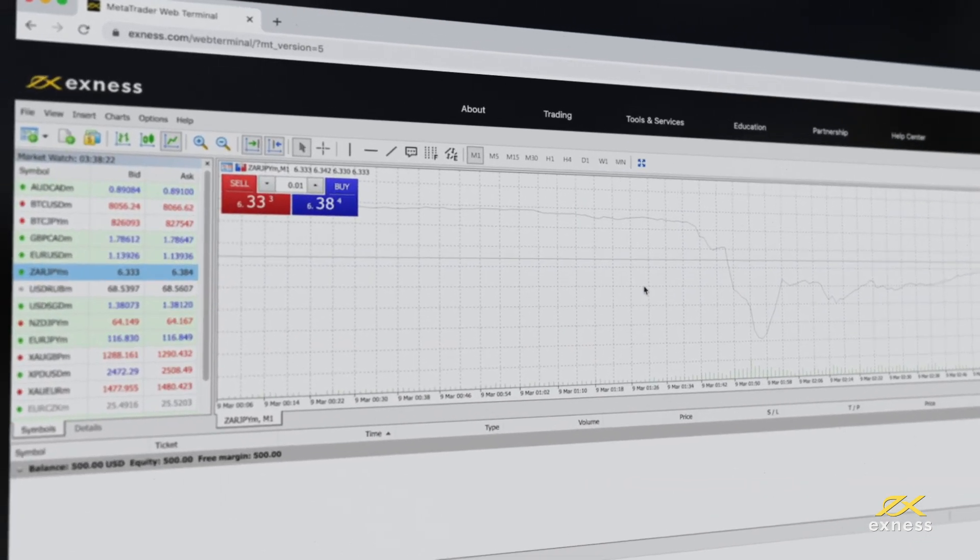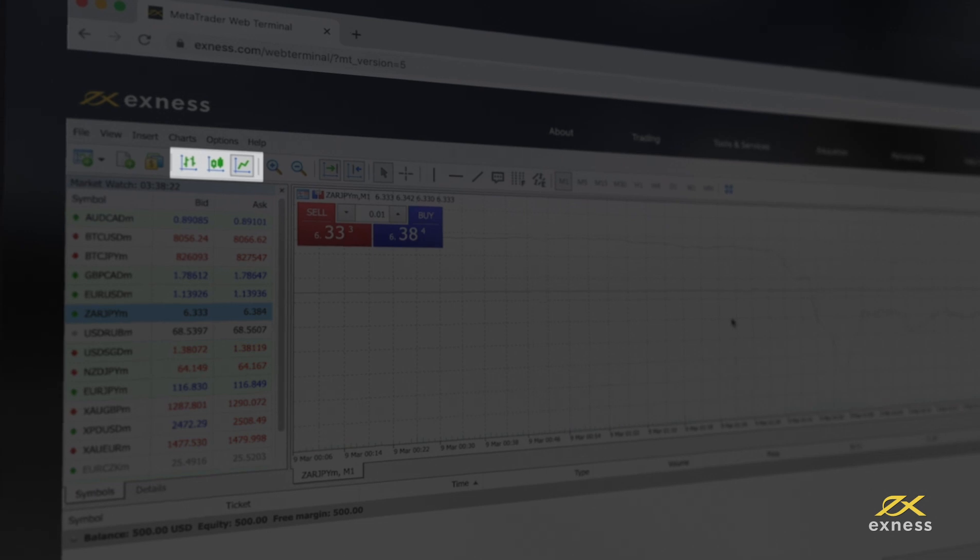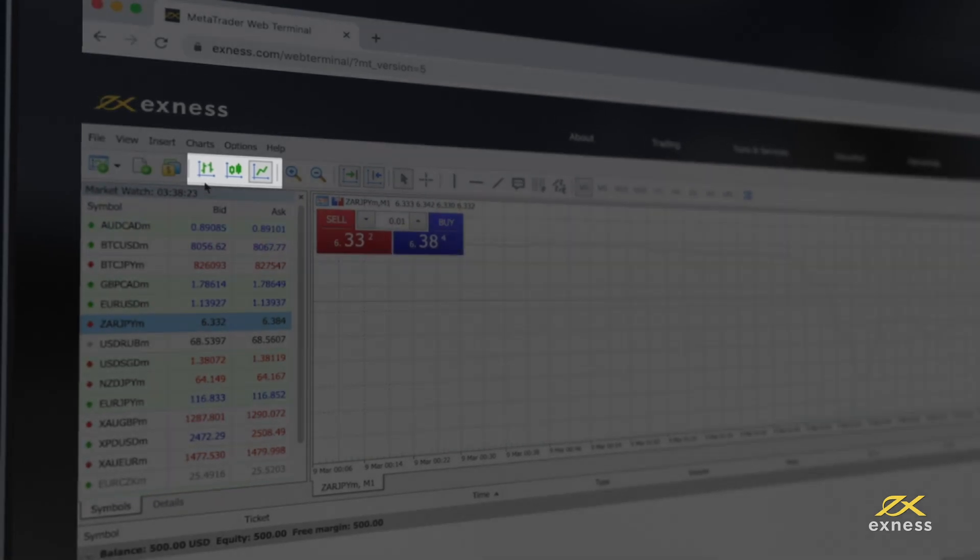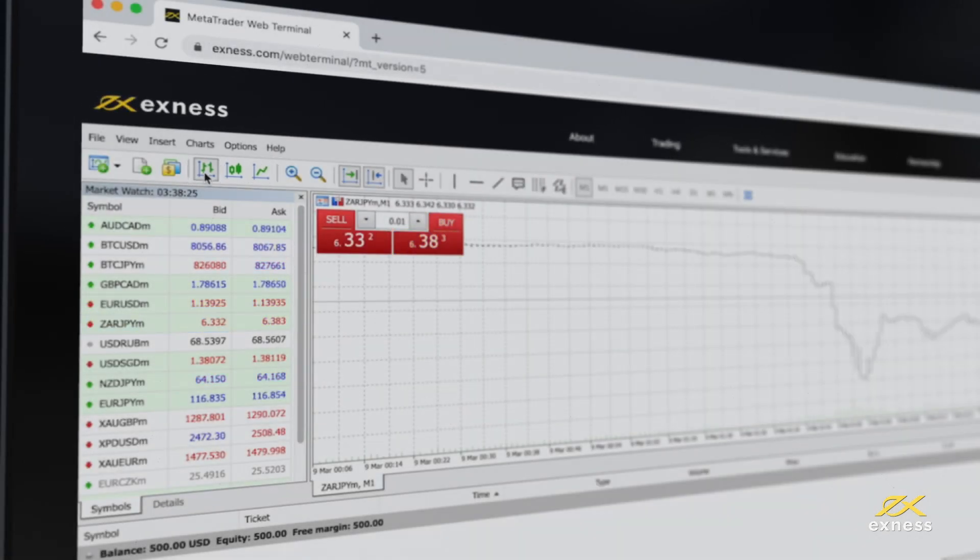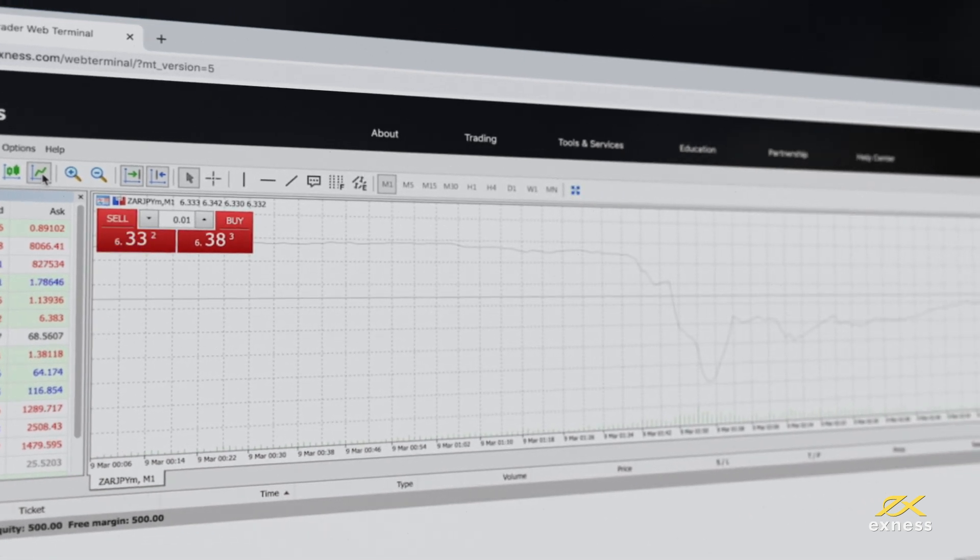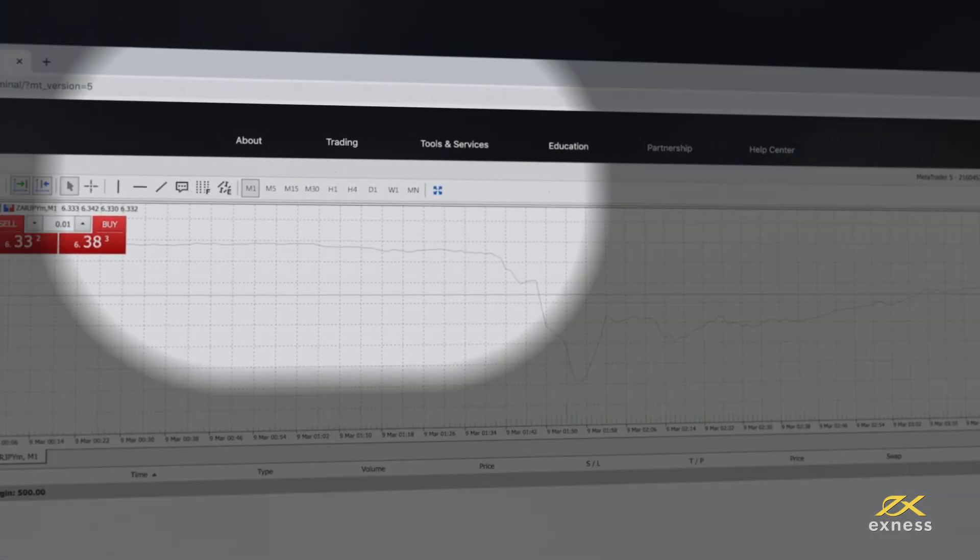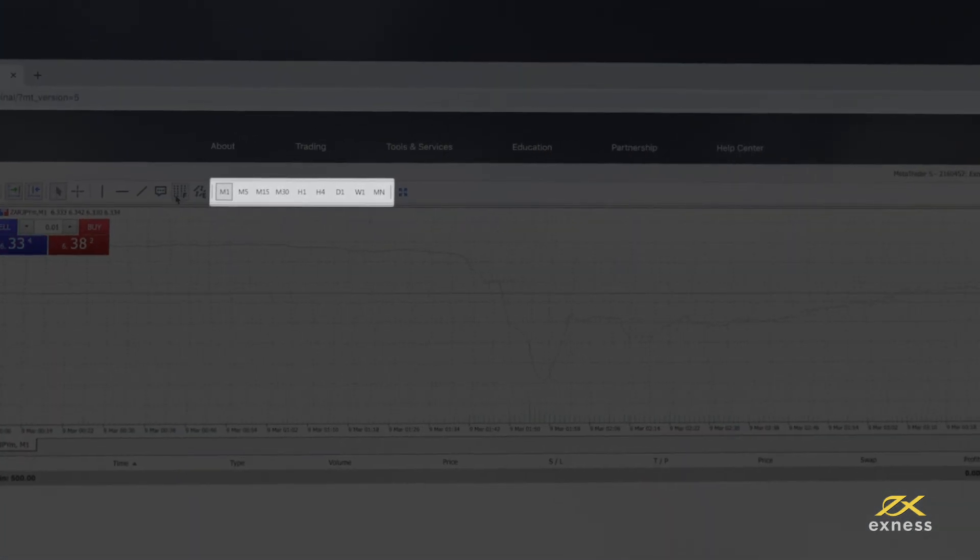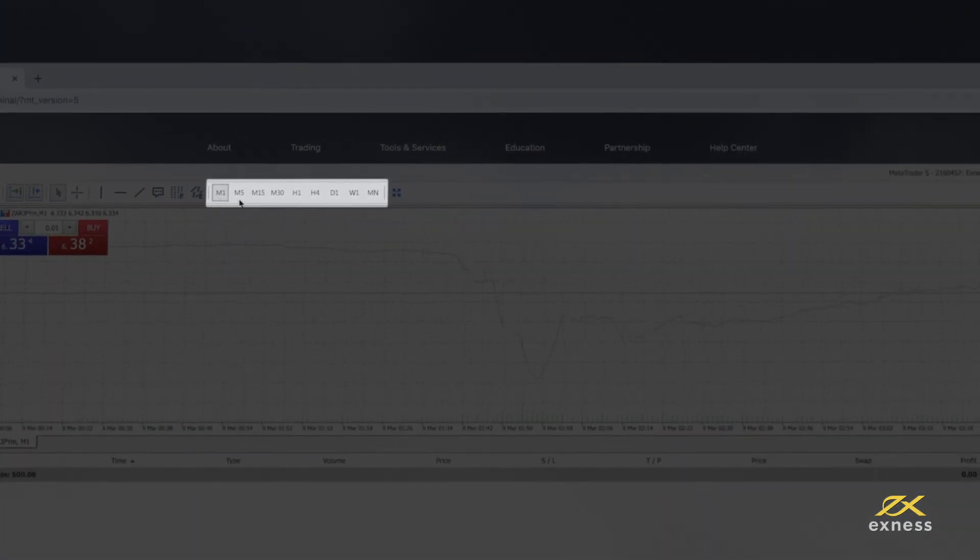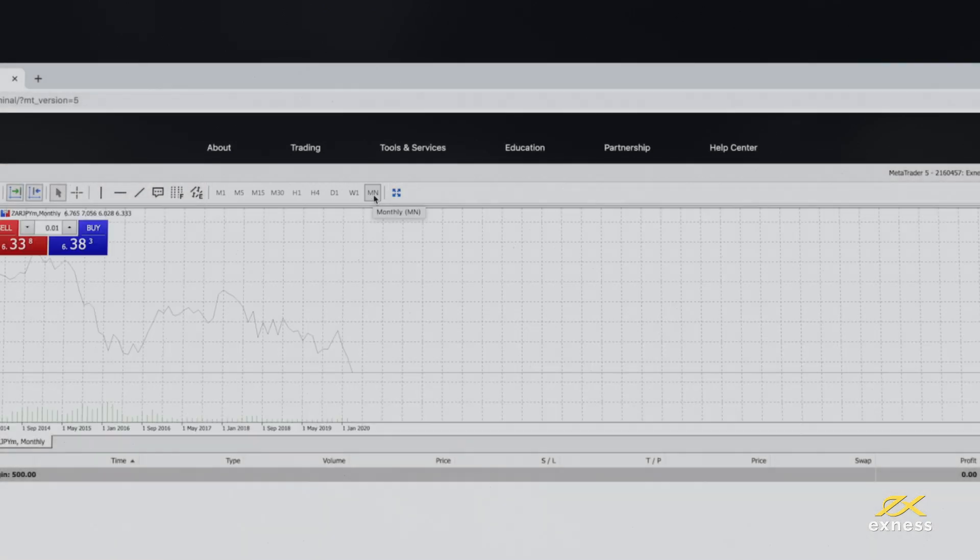You can also choose from three chart types: Bar Chart, Candlesticks, or Line Chart. Multiple time frames are also customizable for your chart and can be selected simply by clicking on the icon.